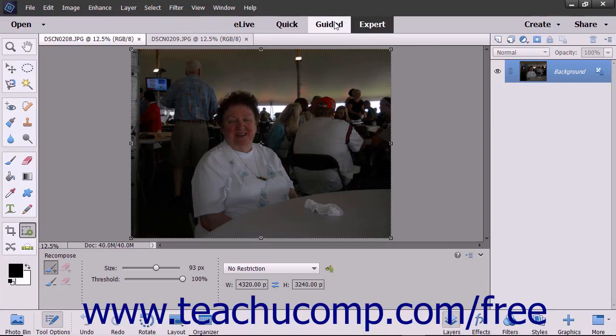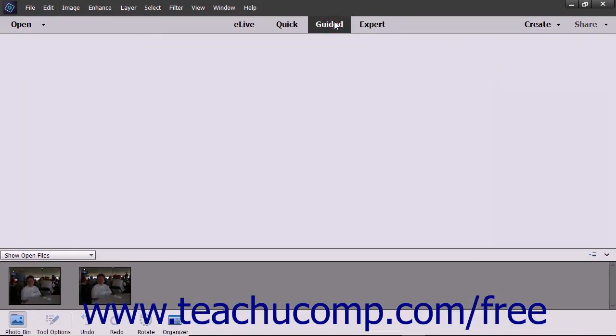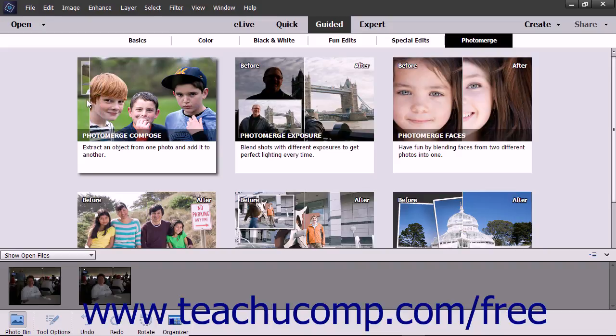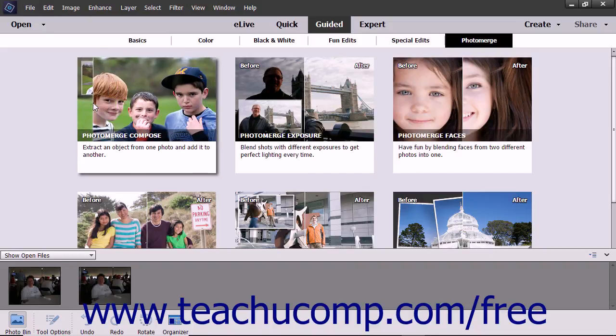Photo Merge is a set of guided edits that let you easily perform advanced photo editing. The Photo Merge Compose lets you take two or more photos and merge specific elements into a single image.